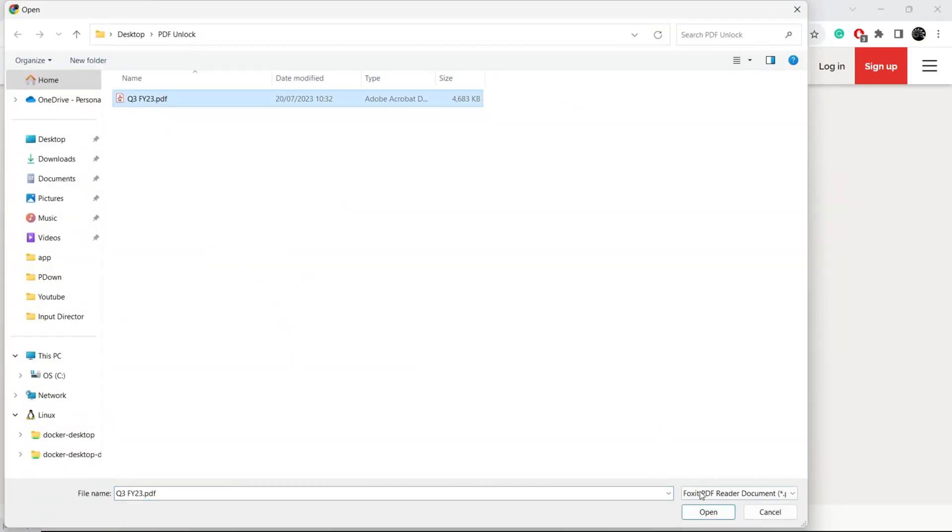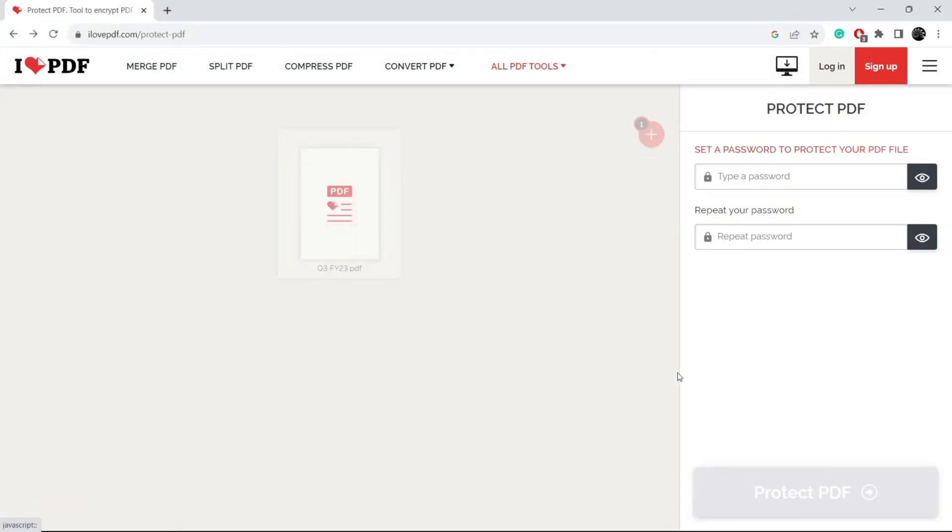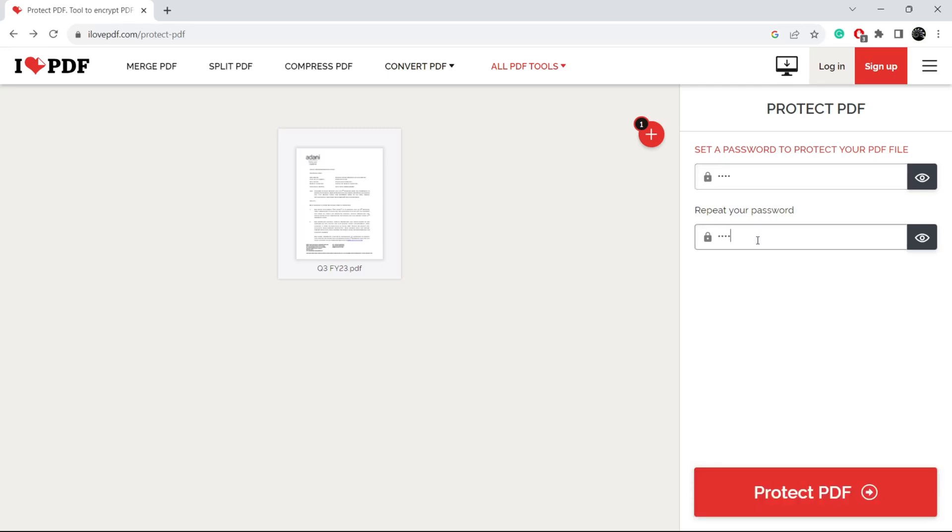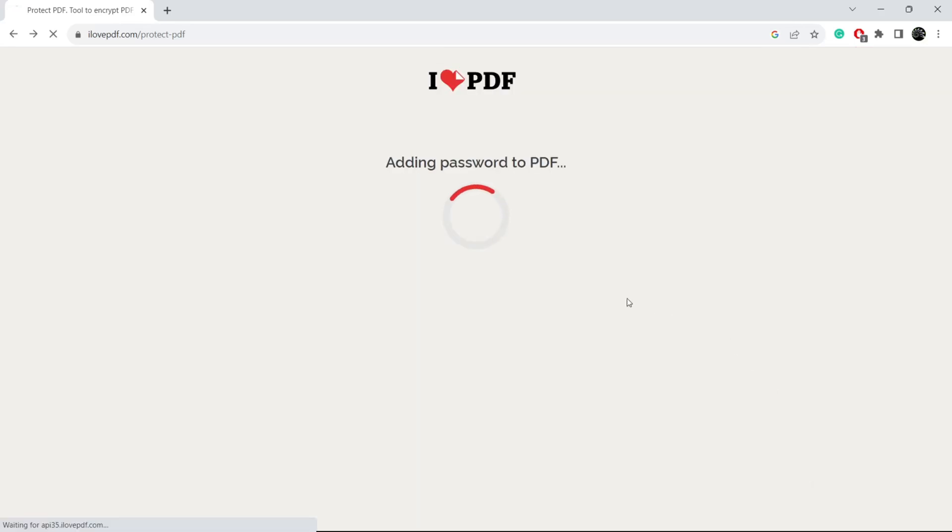Now choose the PDF and you have to enter a password here. Now again, verify the same password. Now click on protect PDF.